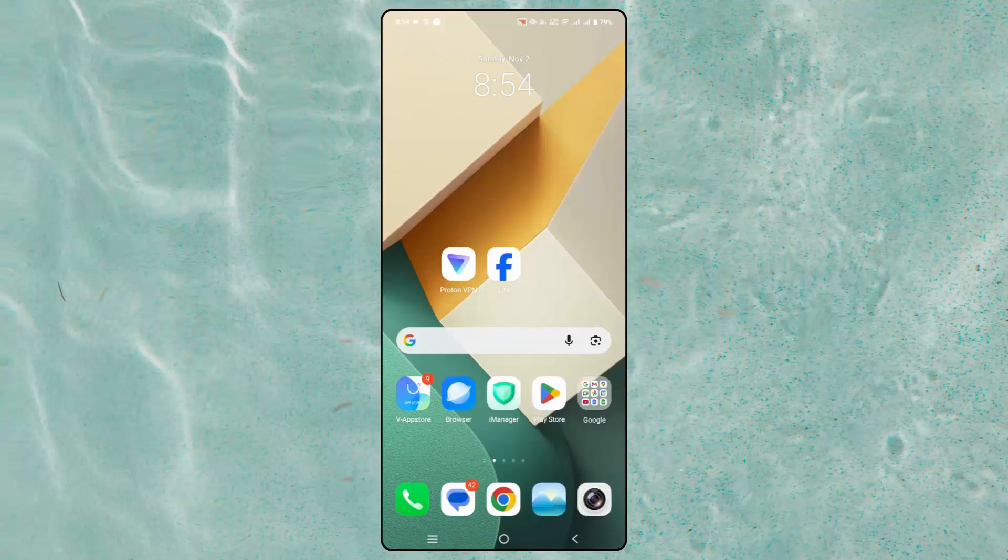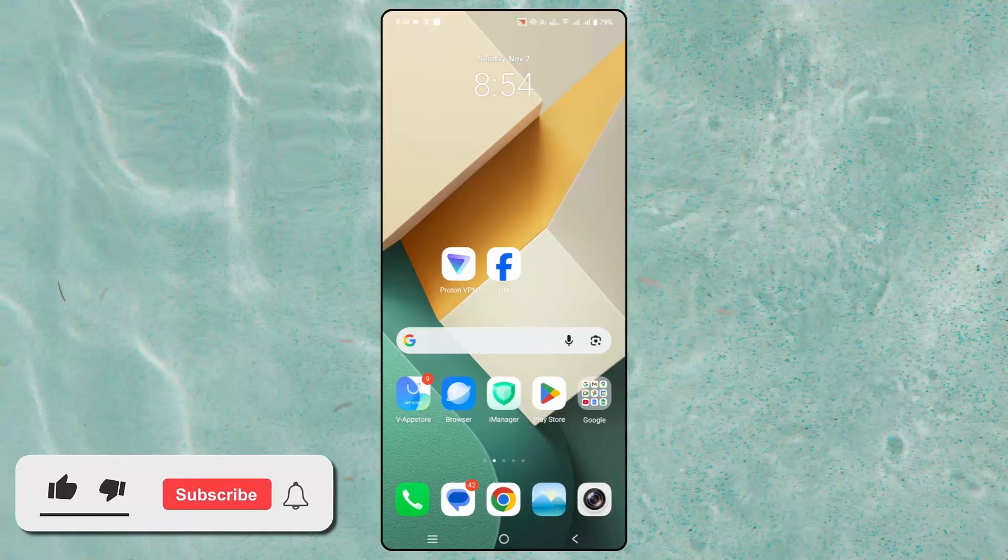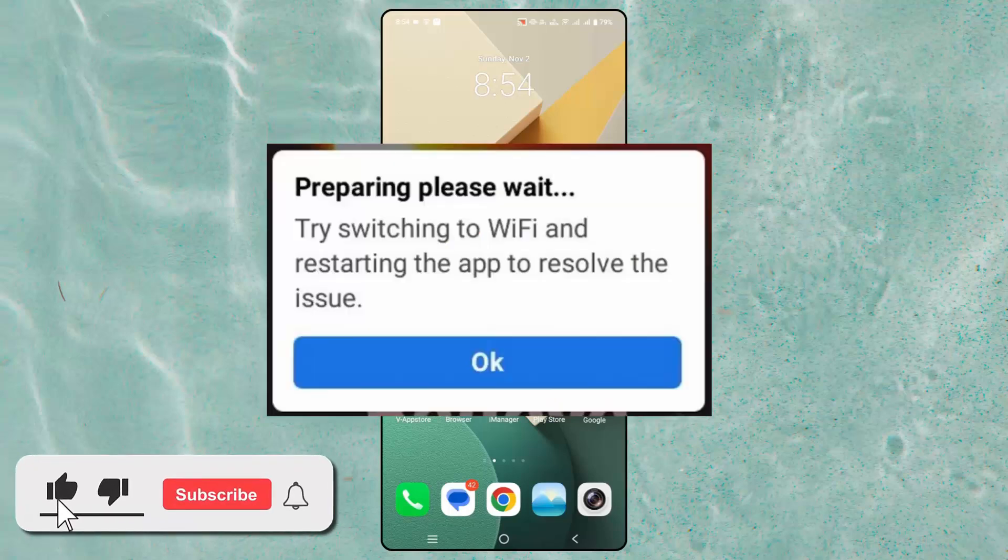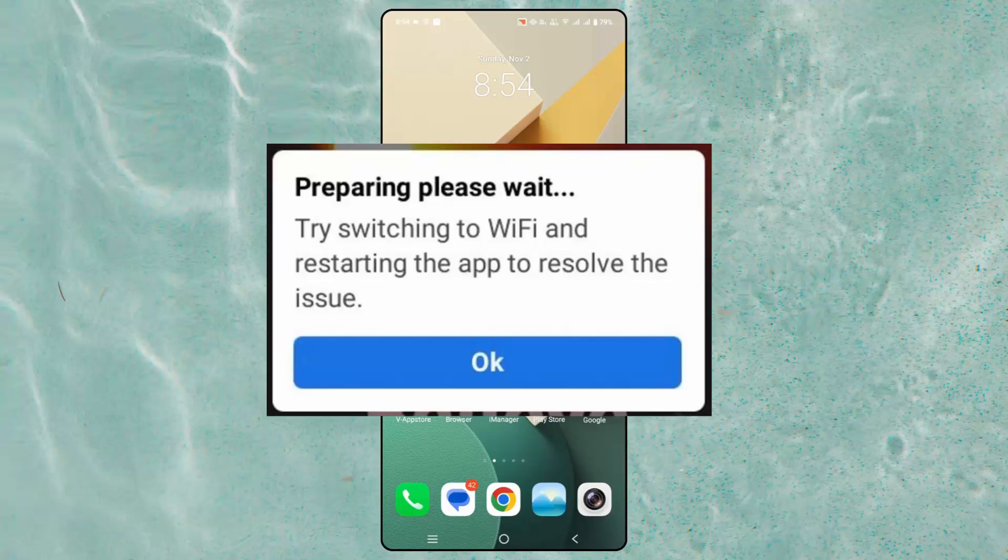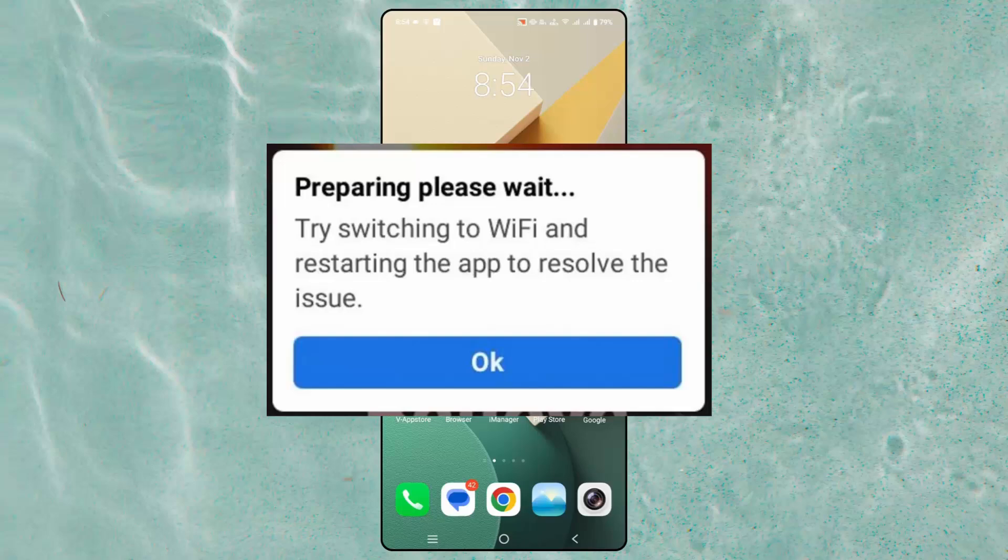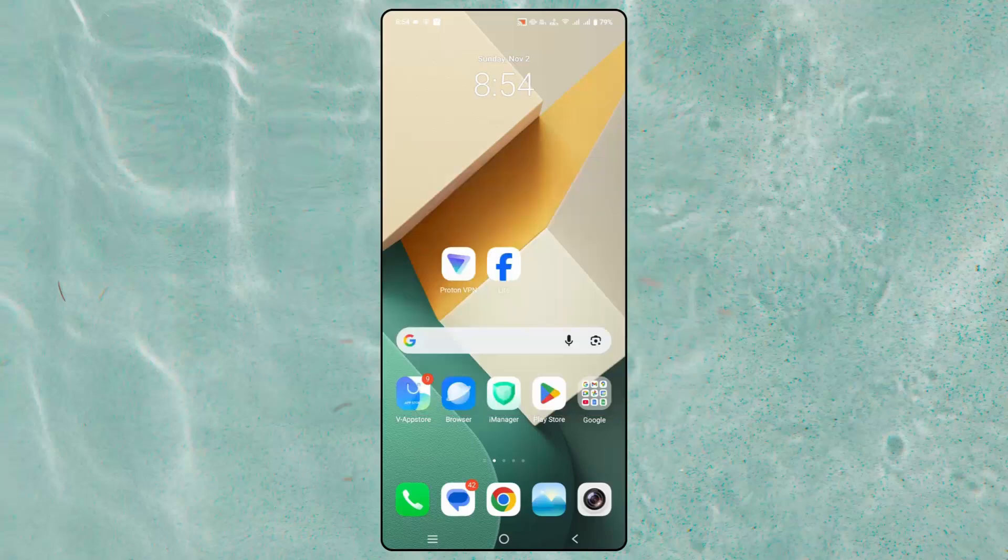Hello friends, welcome back to my channel. In this video tutorial, I will show you how to fix the 'preparing please wait, try switching to Wi-Fi and restarting the app to resolve the issue' error on Facebook Lite app. If you are also going through this kind of error, just follow the methods discussed here.